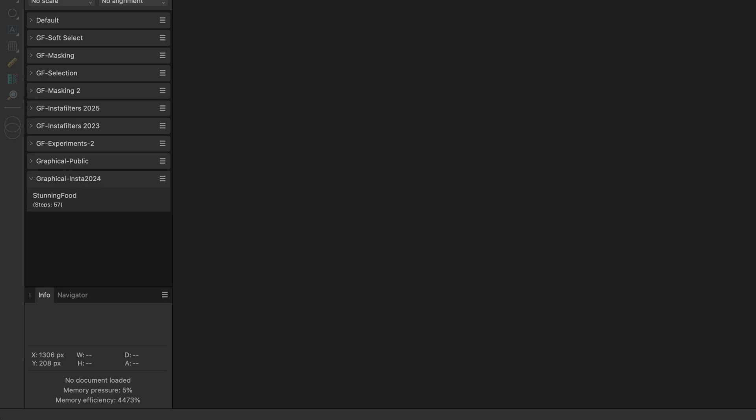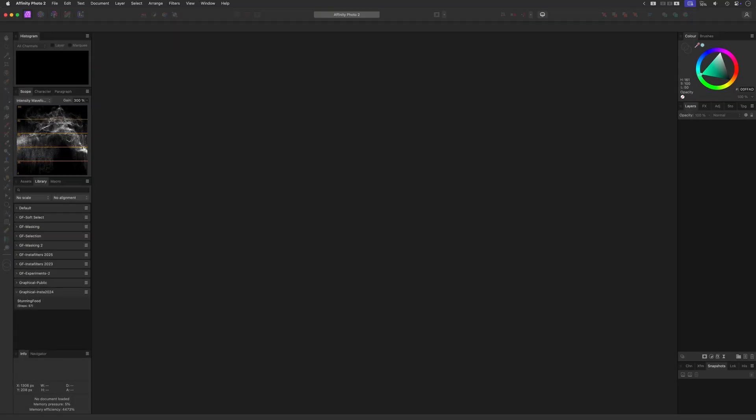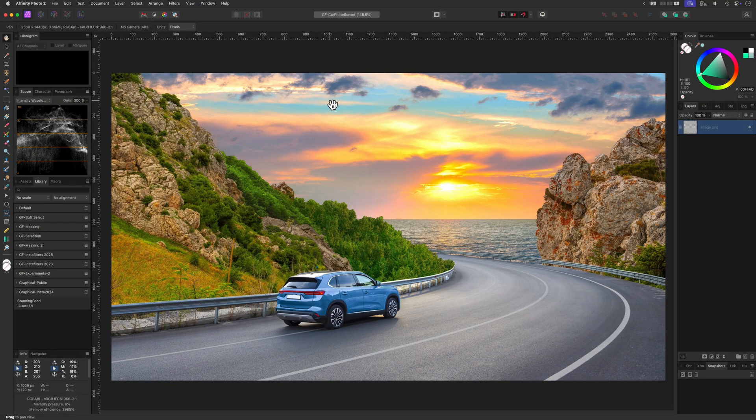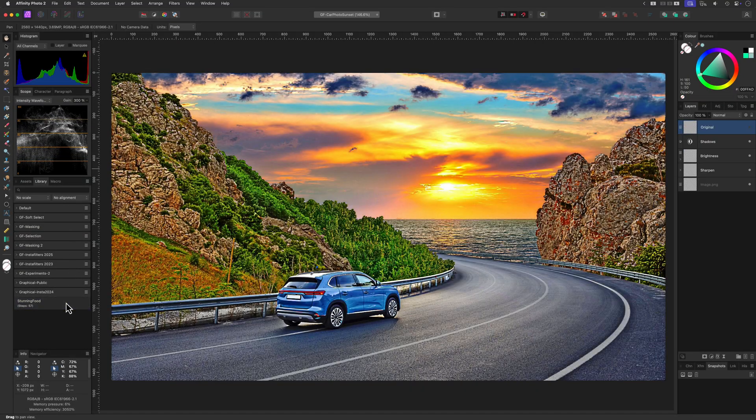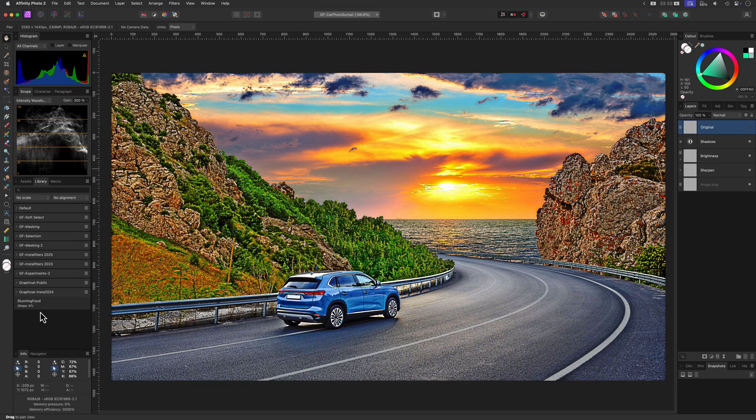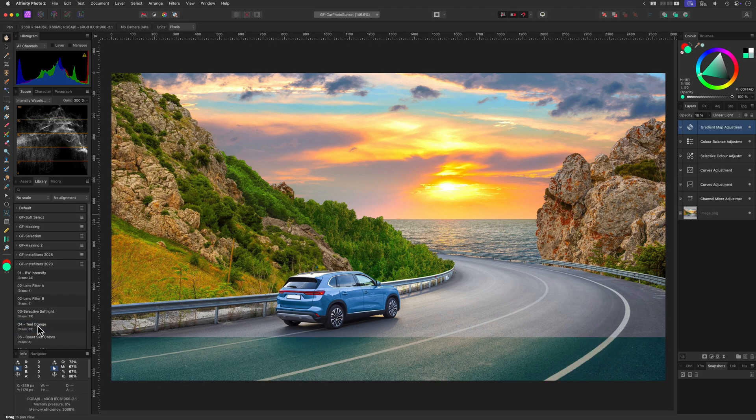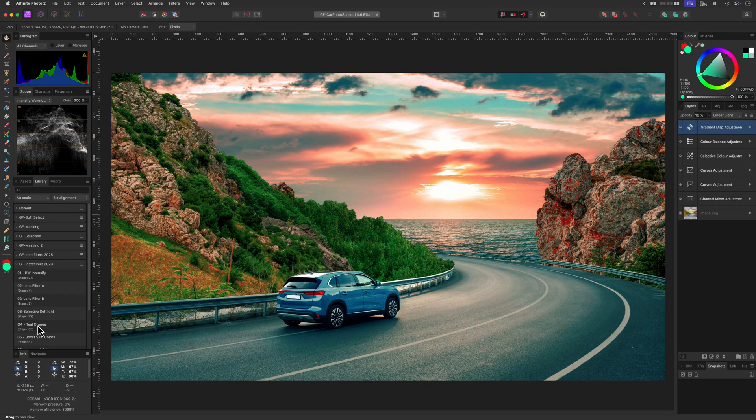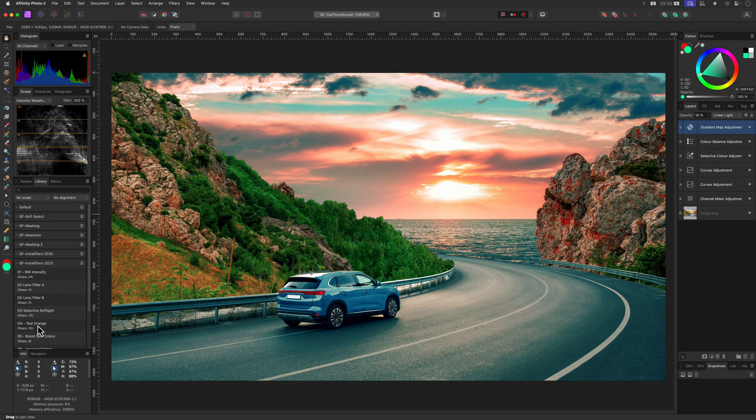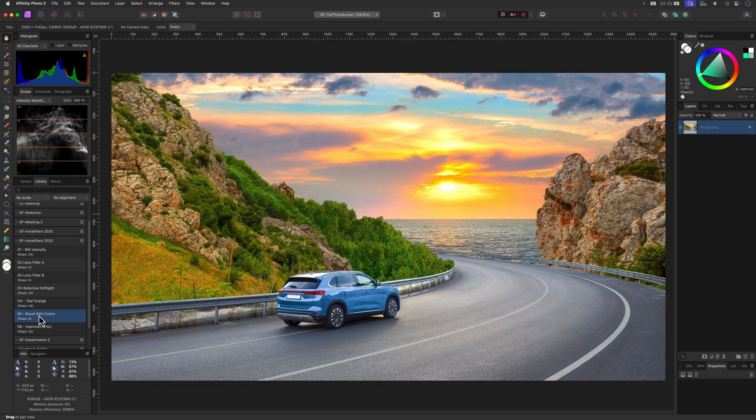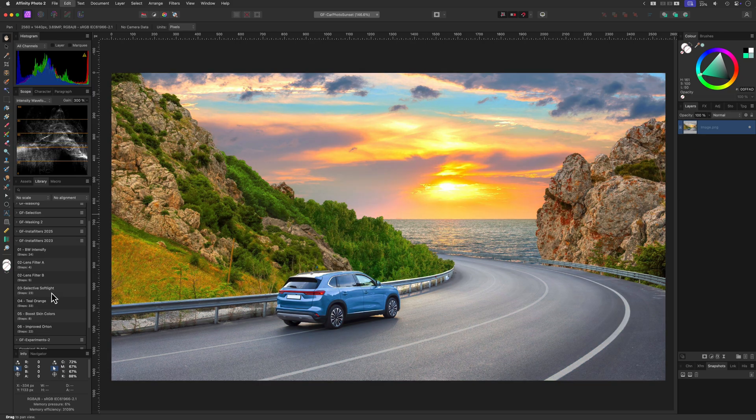To run a macro, make sure you have an image open, and click on the macro name in the library. Affinity Photo will automatically perform the recorded steps. For example, here's one of my free macros in action. It applies the full effect in seconds, something that would normally take a couple of manual steps.